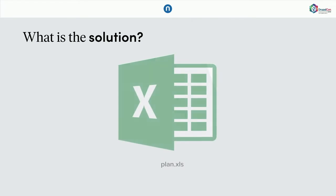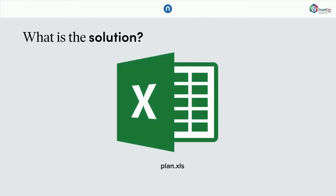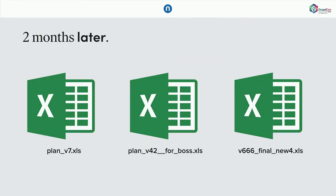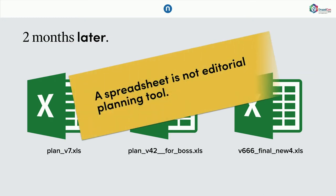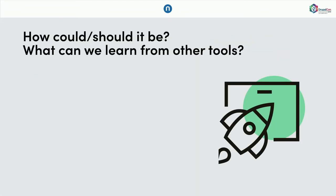So, we have a problem with admin slash content with these kinds of questions. And what is the solution? In a lot of companies, it's Excel, unfortunately, because two months later, the Excel plan looks like this. And I hope you agree that a spreadsheet is not an editorial planning tool, right?